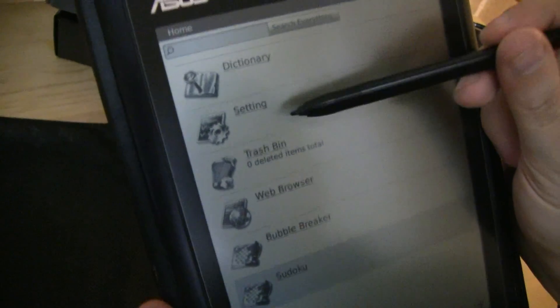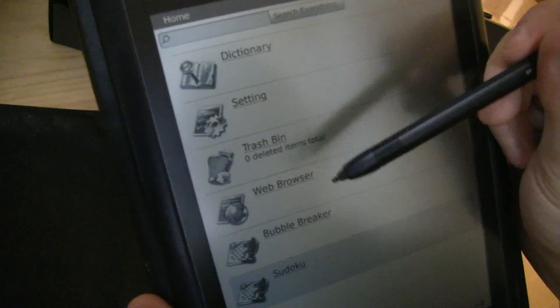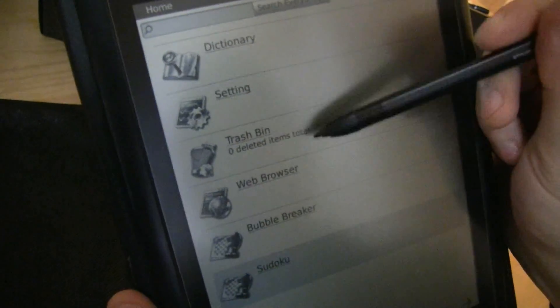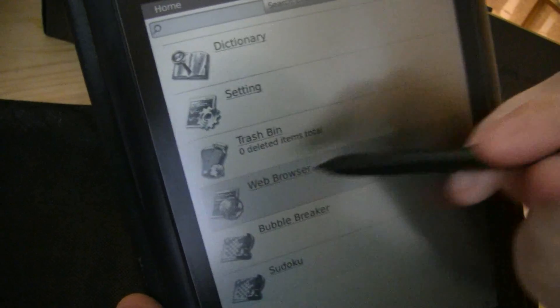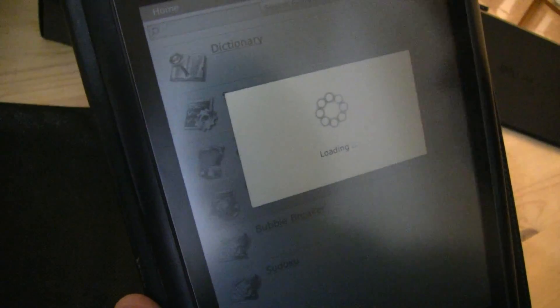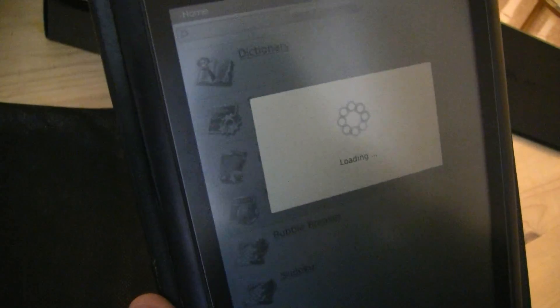Let's go back to the home screen and let's take a look at the second screen. We have a dictionary, we have a couple of settings, a web browser. Of course, it can also surf the web. How about that?